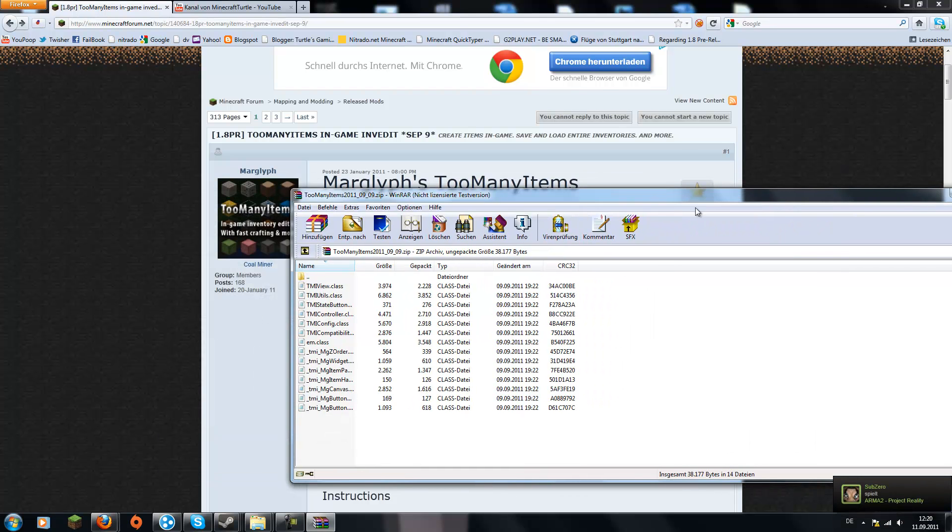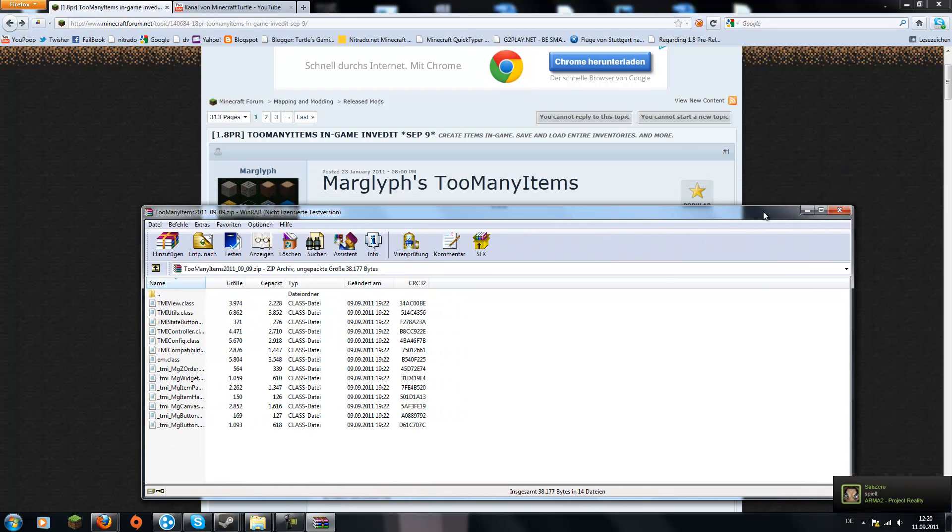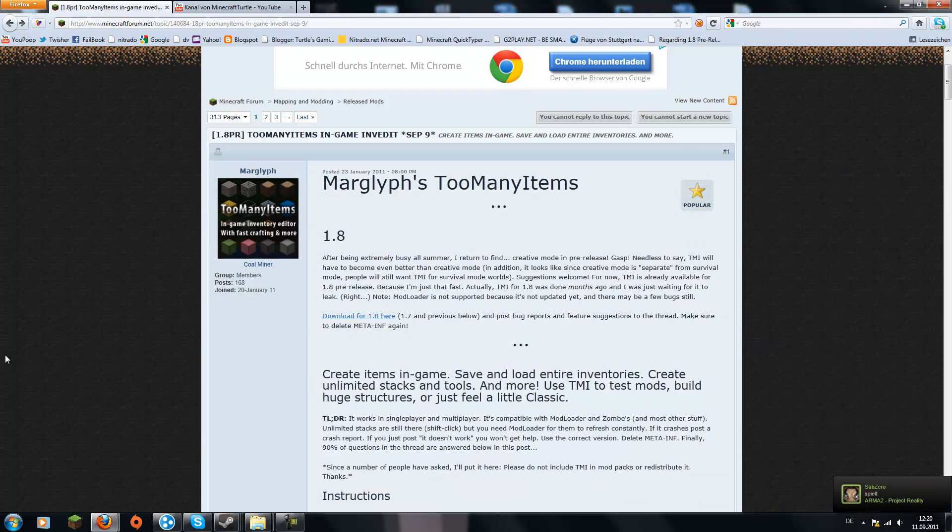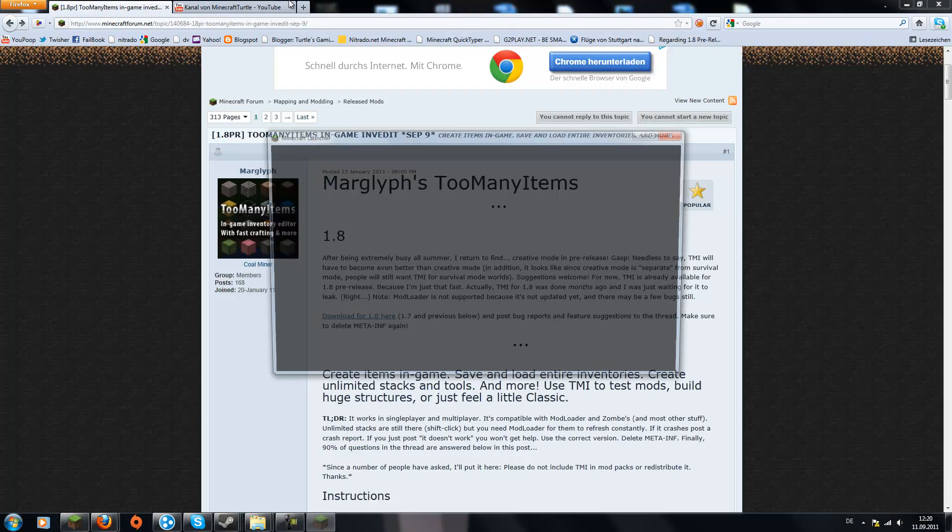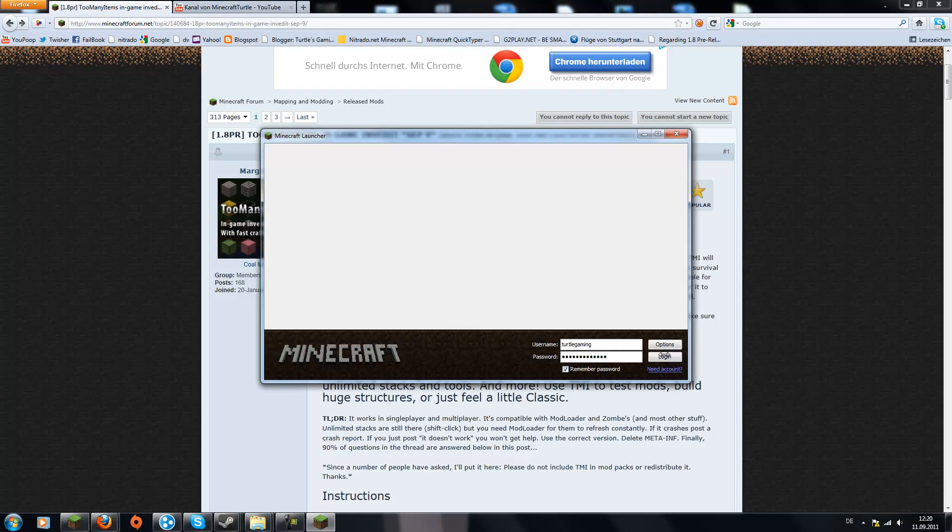Now close your minecraft.jar, close your folders and open your Minecraft. Just log in as usual.